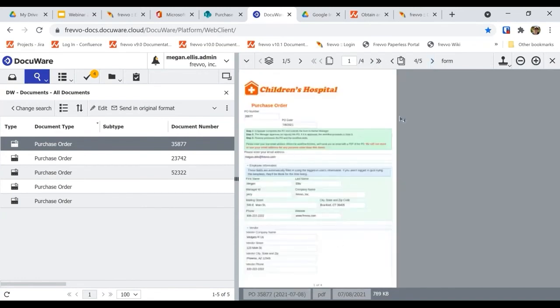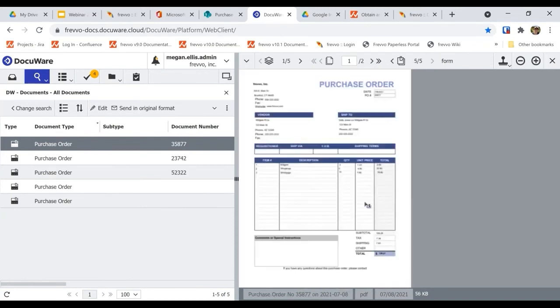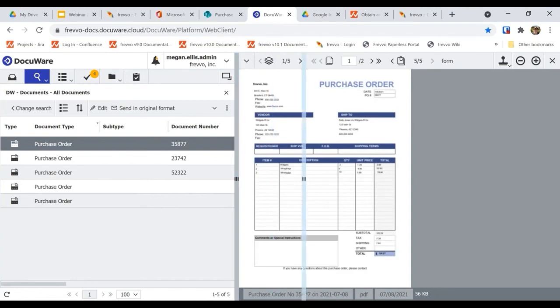From here, you can utilize all of your favorite DocuWare features that allow you to store, access, and manage documents with speed and efficiency.